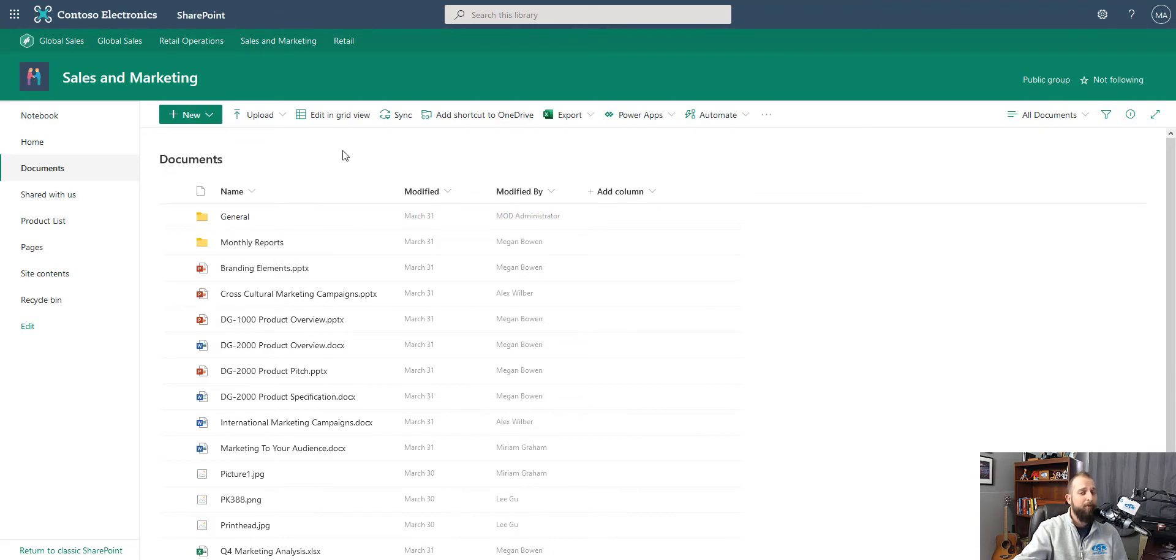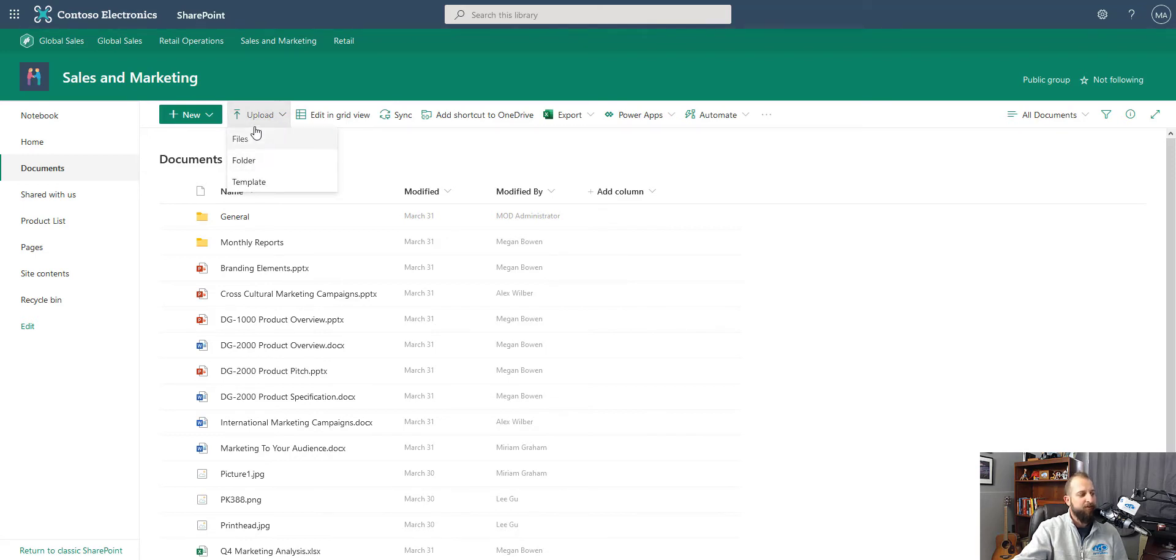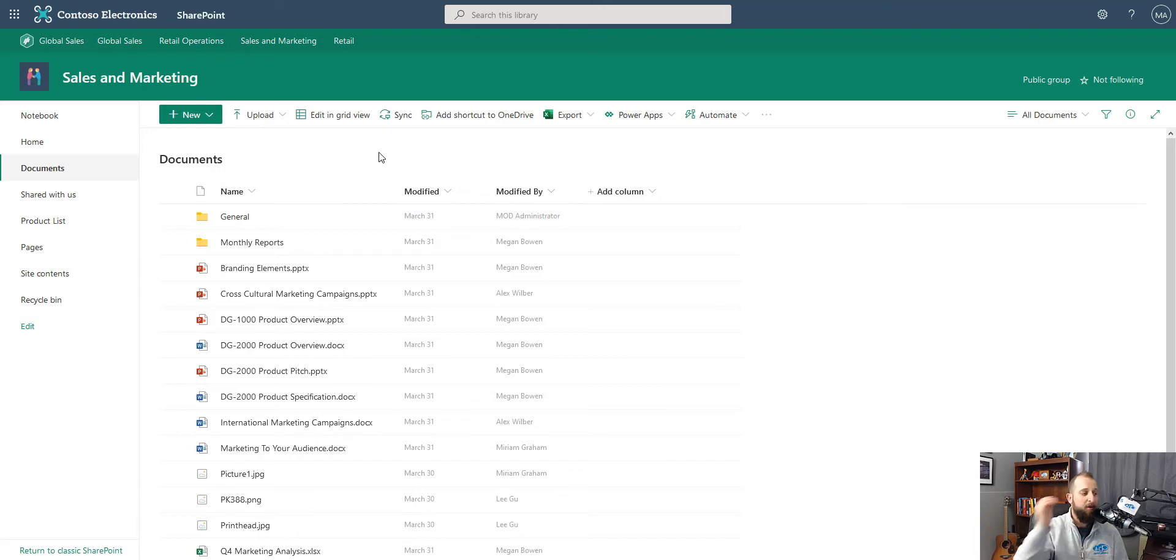If we want to upload an existing document, we would click this dropdown arrow, choose files or folder, which would then upload a document from our desktop.